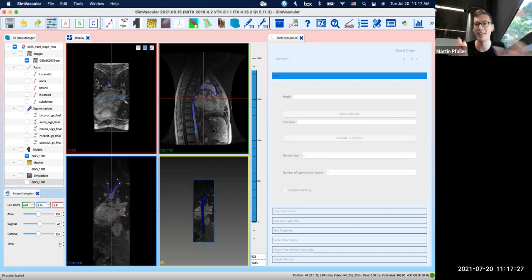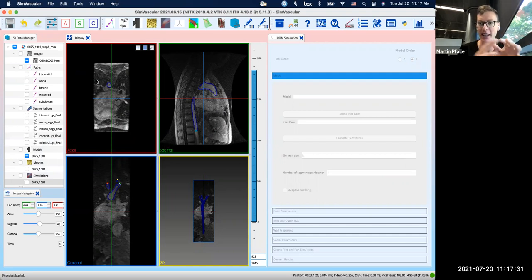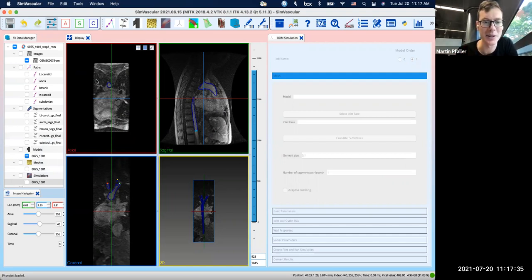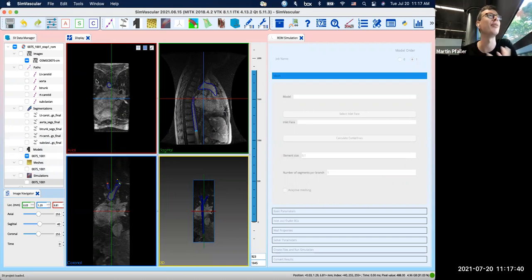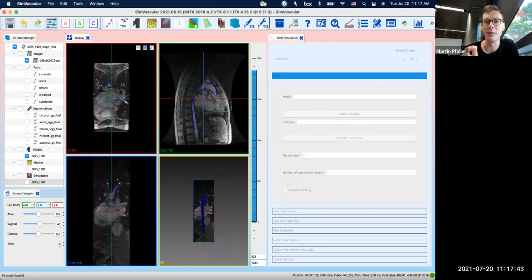Of course, in the future maybe we'll include some methods where you can create these models from scratch. But right now, a common workflow in the lab would be to use these reduced order models complementary to your 3D models.